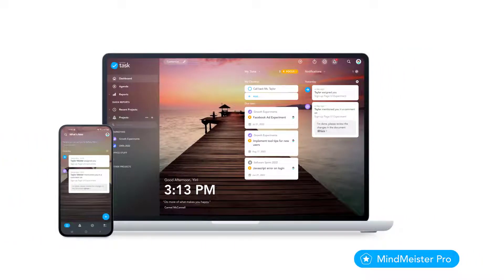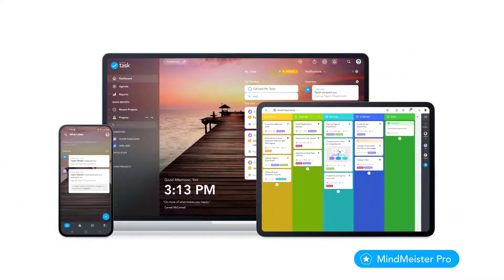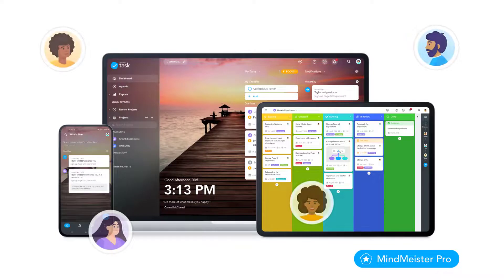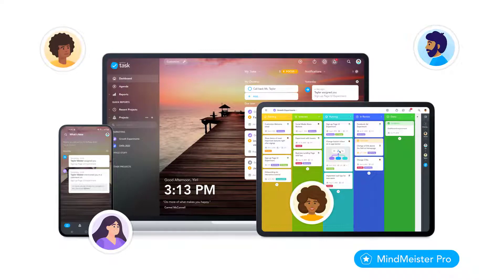MeisterTask Pro has everything you need for professional task management, either alone or with your team. Let's take a look at what MeisterTask Pro has to offer, starting with the tools dashboard.